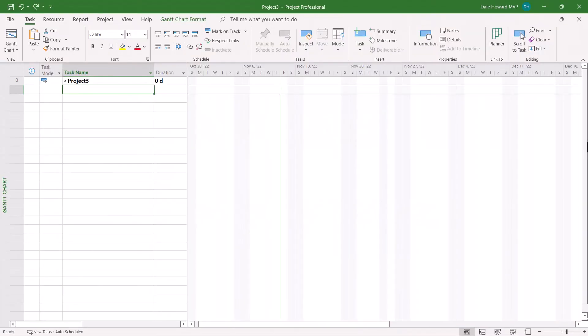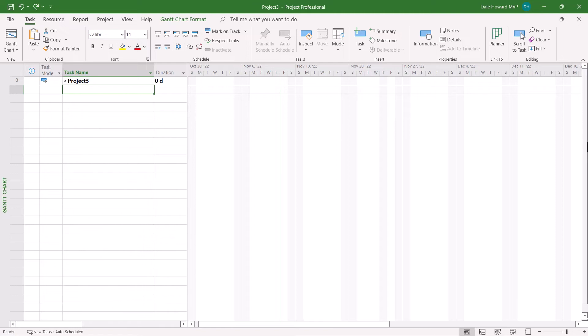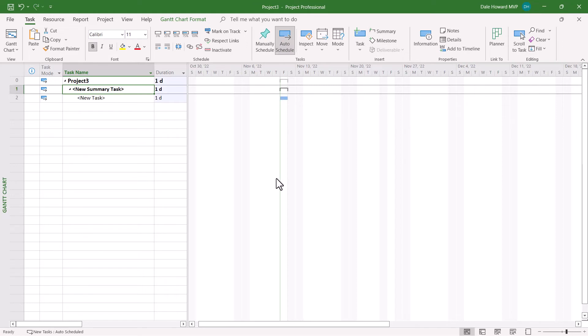As a bonus, I'd like to show you how to use that Insert Summary Task button to create summary tasks that represent the deliverables in your project. So begin the process with a blank project and then click the Insert Summary Task button. Give the name of the first deliverable to this new summary task.